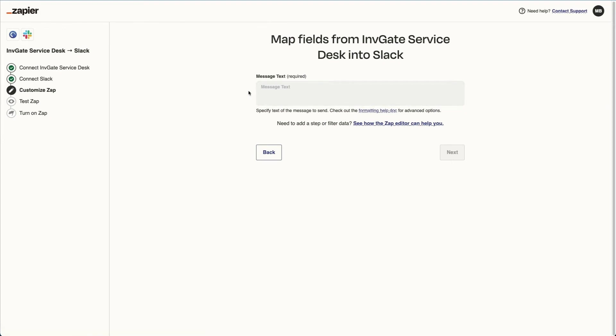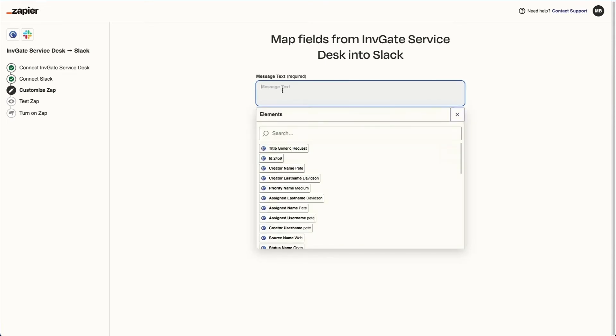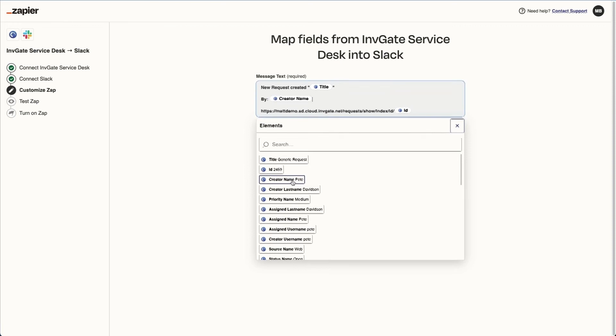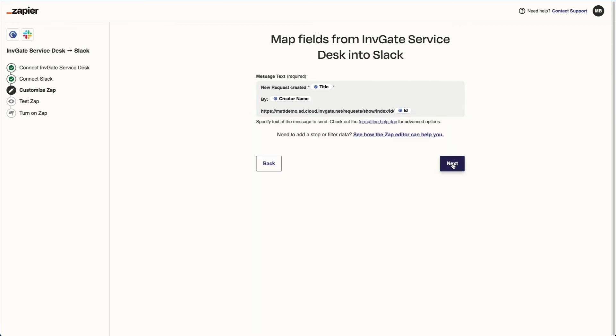So at this point, it gives us a field to fill out what we want that Slack message to read like. In Zapier, we're going to add text from the integration to make the message that gets posted in Slack. Great.